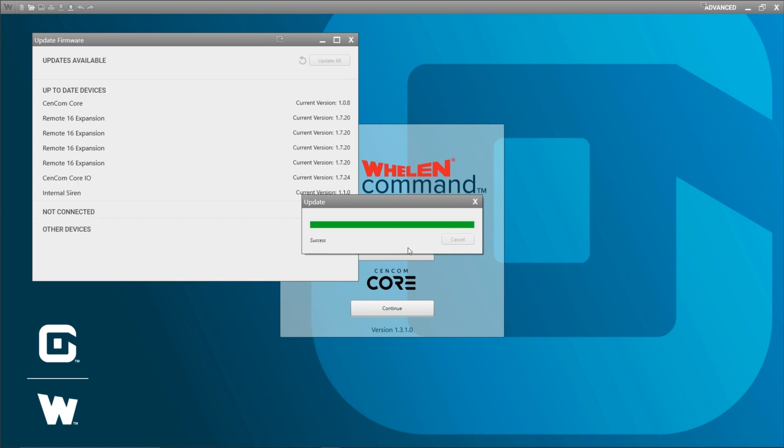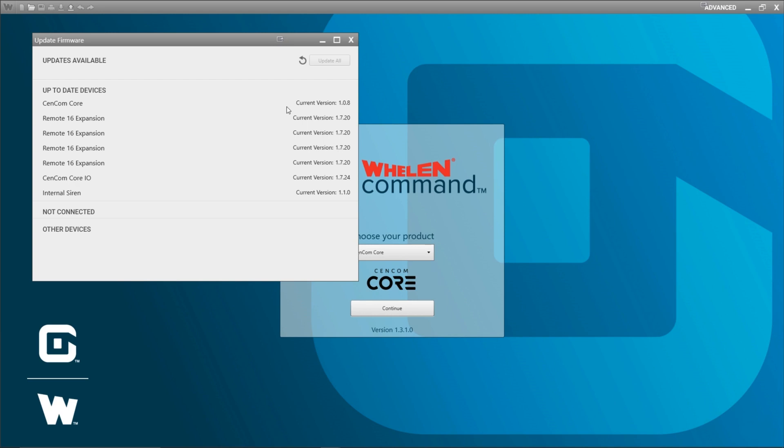We can see that all my devices successfully finished updating their firmware. So I'm going to go ahead and X out this window now. And you can also see that this window refreshed and says everything is now currently up to date.